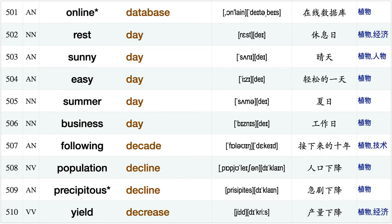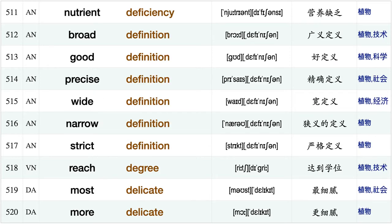Property damage, seriously damage economic damage, tremendous damage, more damaging, literature database, online database, rest day, sunny day, easy day, summer day, business day, following decade, population decline, precipitous decline yield decrease nutrient deficiency.